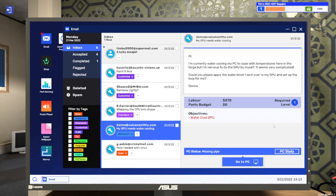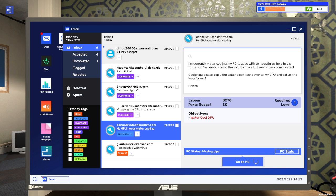So after our first job we're now moving on to our second job for Donna at Vulcansmithie.com. My GPU needs water cooling. Hi, I'm currently water cooling my PC to cope with temperatures here in the forge but I'm nervous to do the GPU by myself. It seems very complicated. Could you please apply the water block I sent over to my GPU and set up the loop for me? Donna.